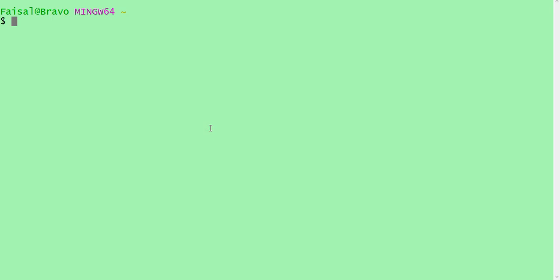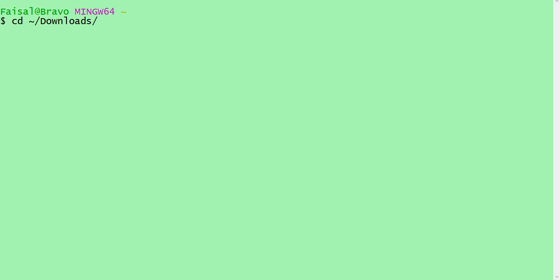First thing: you have to elevate the privileges of the key you downloaded — you have to make it readable only for you. Copy this command from the Connect dialog. Come back to Git Bash and go to the folder where you downloaded that key. By default in Windows it goes into the Downloads folder. So I will go: cd Downloads. This is the 'change directory' command — these are all Linux commands.